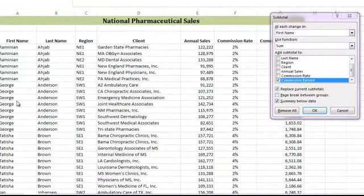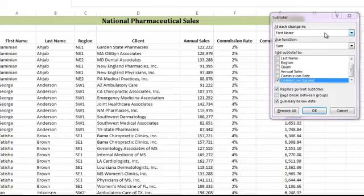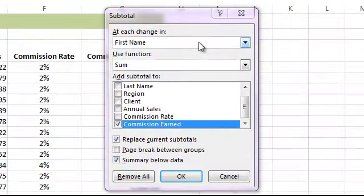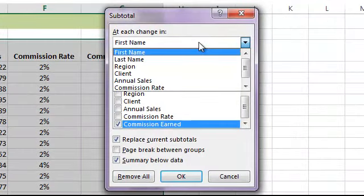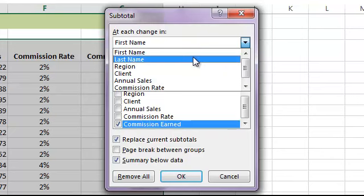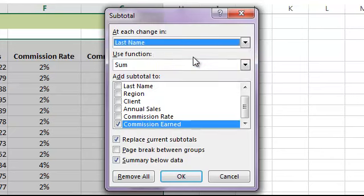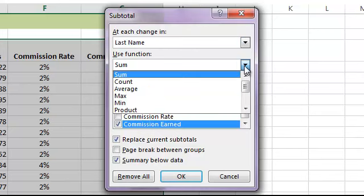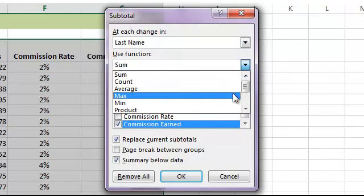The first option is a dropdown menu that says 'At each change in.' Choose the same field that you sorted by, which is the last name. We are looking to total the data, so we'll choose Sum for our function. If we want to show a different statistic, such as average, we would change that option here.